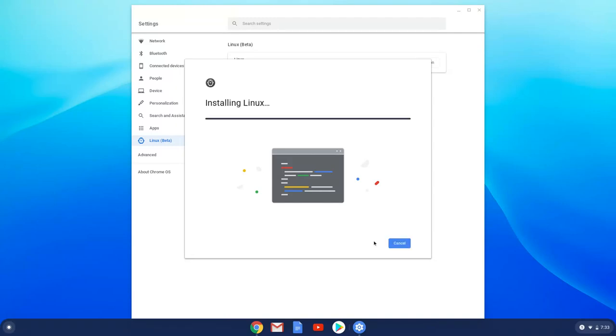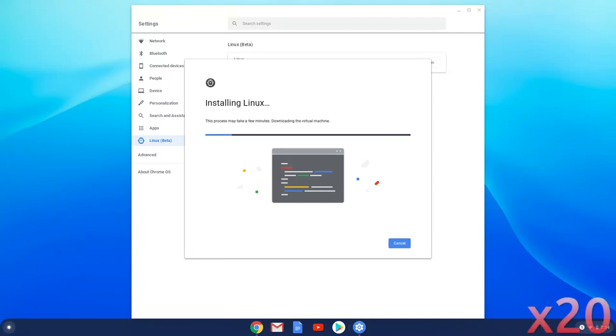We will fast forward this process. Now we enabled Linux apps on our system and we will move to the next step.